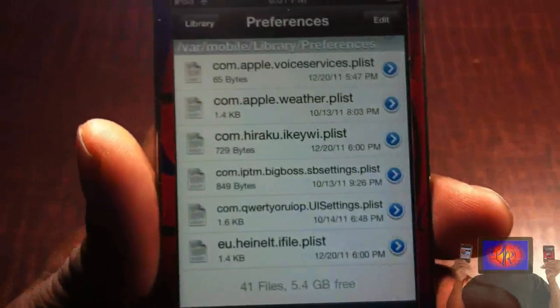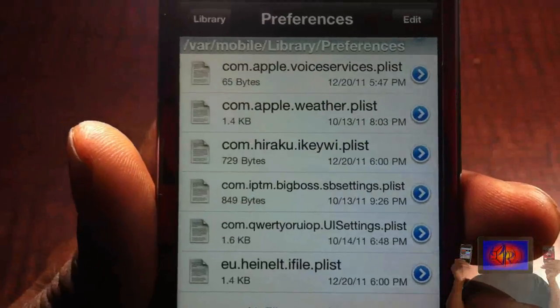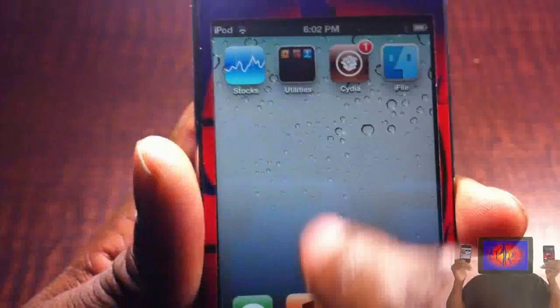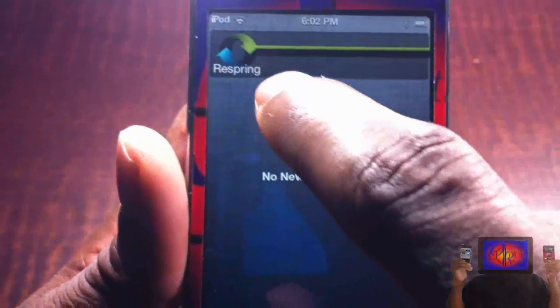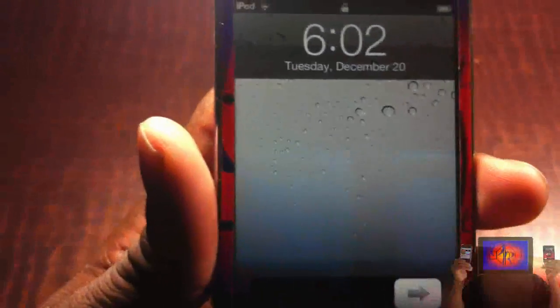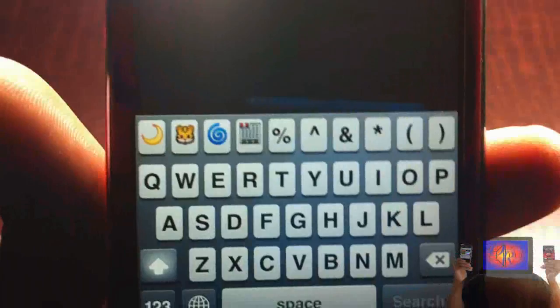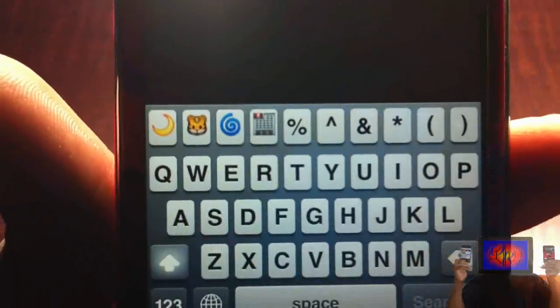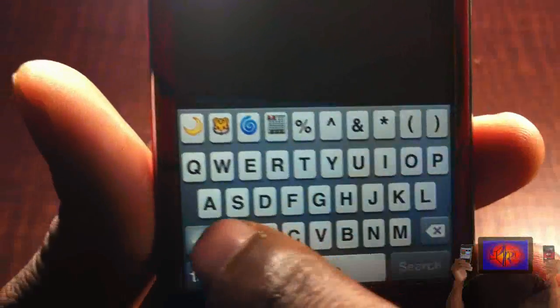Go ahead and click 'Done', then you're going to have to respring. I have a respring shortcut inside my notification center, so I'm just going to hit respring. After you respring, the changes should be applied — and as you can see, the first couple I changed are there.